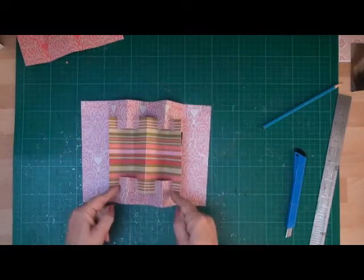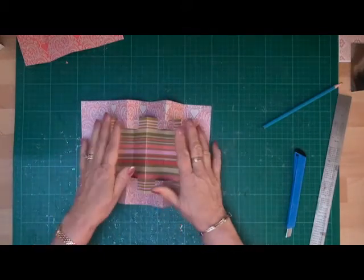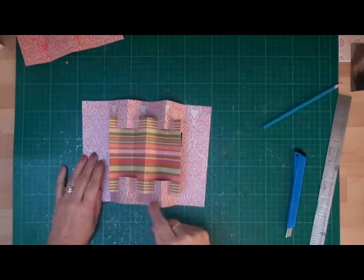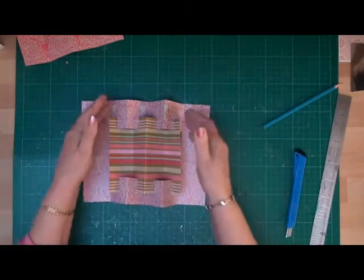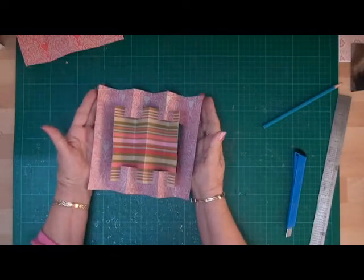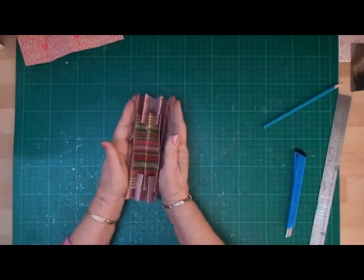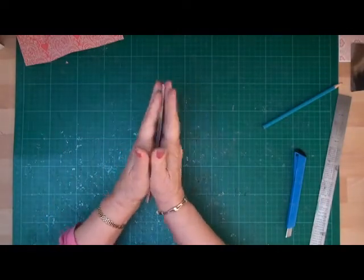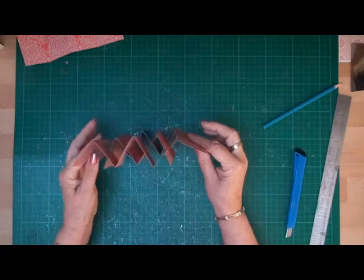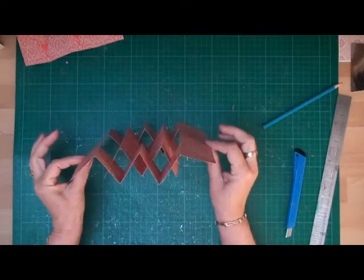You're going to slide the centre part into the channels that you've just cut. Now if you find that your channels are not big enough, this is where you can adjust it. You just need to make your channels just a little bit longer. But once you've got that in, you will see that your card will fold up. And there you have your concertina card.